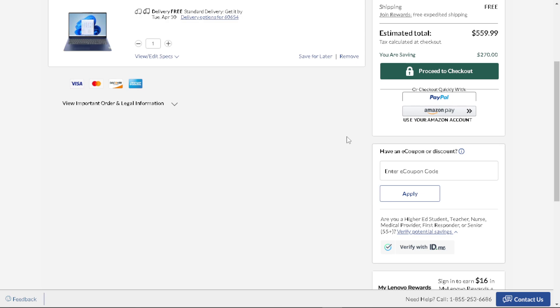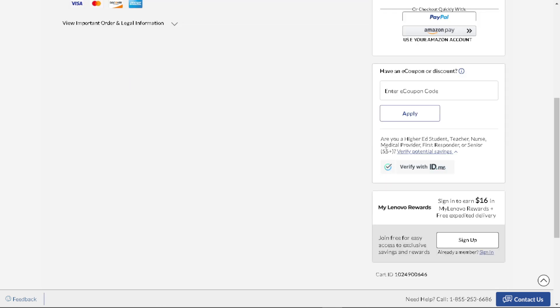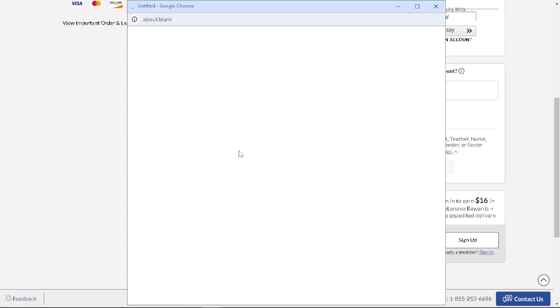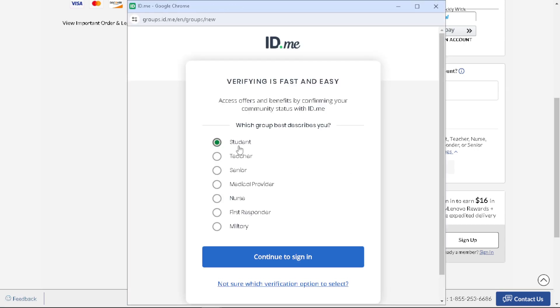Once you're happy with that, as you can see there's going to be an option down below on the cart that says, 'Are you a higher ed student, teacher, nurse, and medical provider?' Just provide the information that is needed here. Just click on verify with ID.me, and obviously you just choose what's applicable. Obviously you're a student.